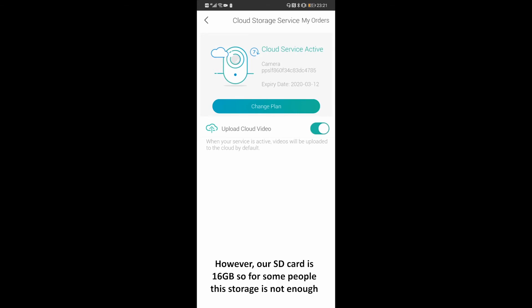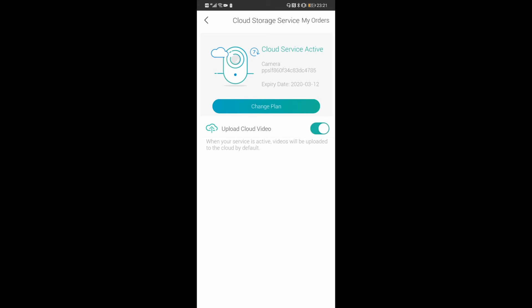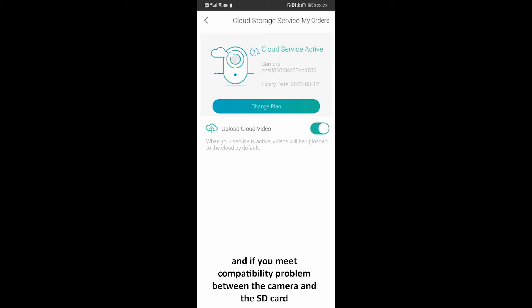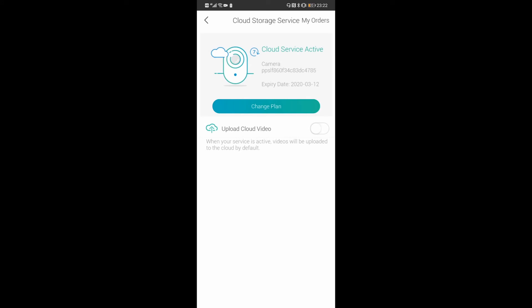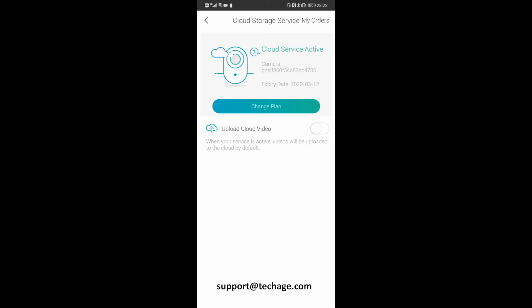However, our SD card is 16GB, so for some people this storage may not be enough. The camera supports a maximum 128GB micro SD card, so pay a little attention when you buy one. If you meet a compatibility problem between the camera and the SD card, you can send us an email at any time. Our email address is support@techedge.com.